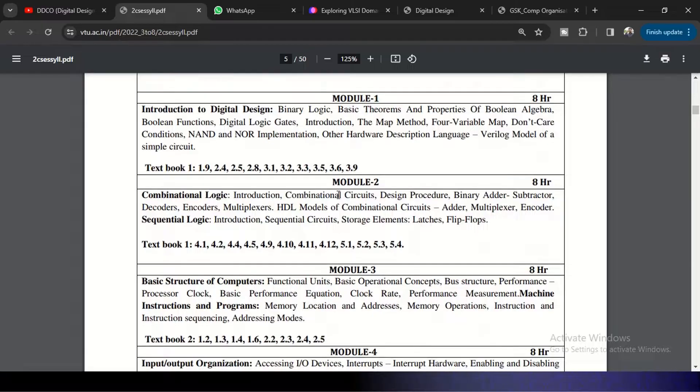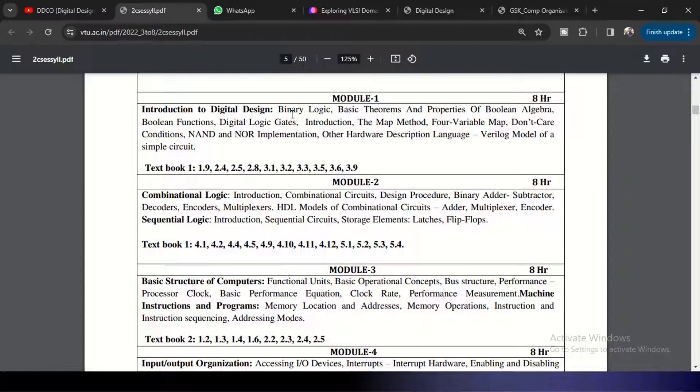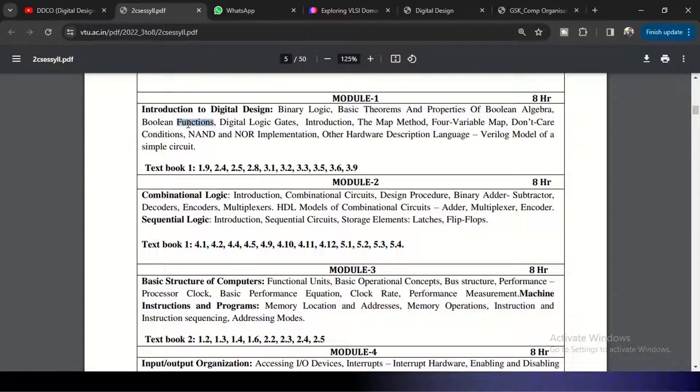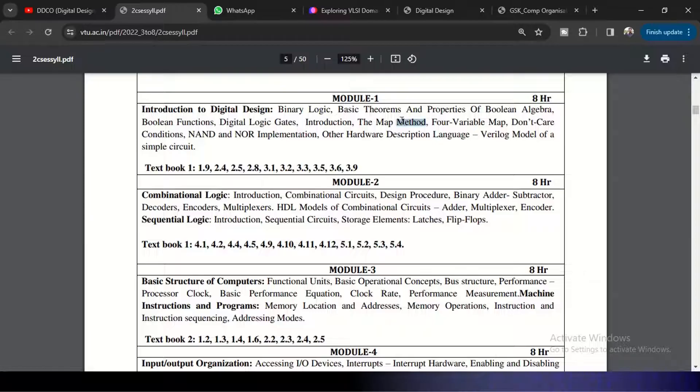Coming to Module 1, Module 1 is introduction to digital design. So here you will be studying binary logic, basic theorems of Boolean algebra and properties, and how they are going to be used with Boolean functions.